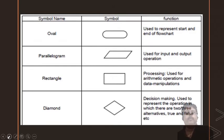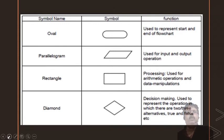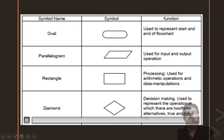Rectangles are used for arithmetic operations. So if you are calculating the sum of two numbers — sum equals a plus b — you define it in a rectangle. A diamond is used for branching or looping statements. For example, if you are comparing A and B to find the largest of two numbers — if A is true, what does it perform, and if B is true, what does it perform — that you can define with the diamond-shaped symbol.